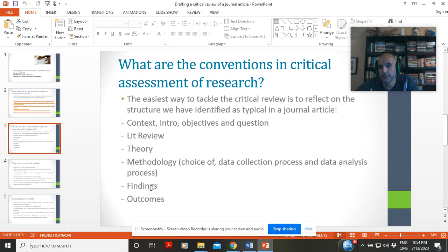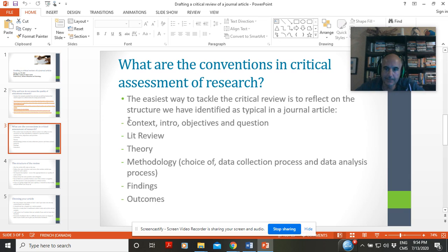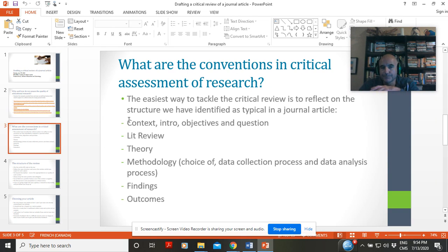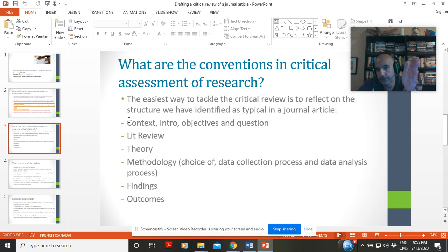Then you have the findings, and then you have the outcomes. These are the expected parts of the process, and we're going to follow exactly the same structure when we're reviewing. As you get more elegant and at ease with it, you might actually reshuffle the elements around so that your text flows. If it's your first one and you're just learning to do this, there is nothing wrong with keeping a checklist and actually reviewing the elements one at a time. Let me show you how you're going to contextualize and criticize that.